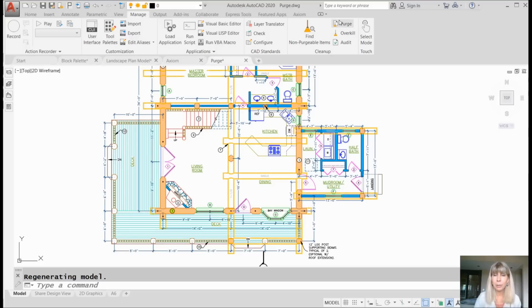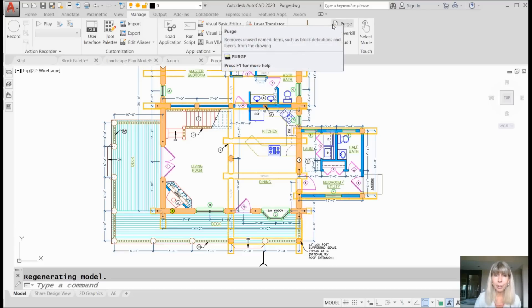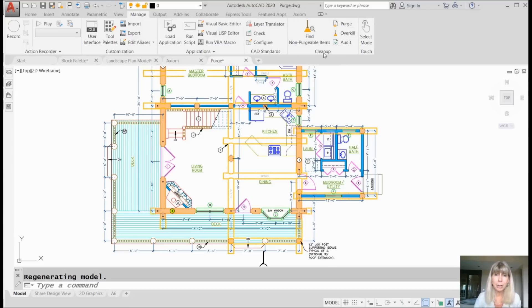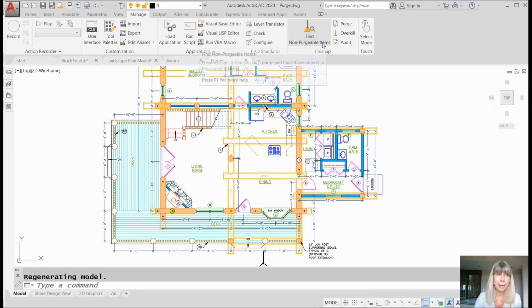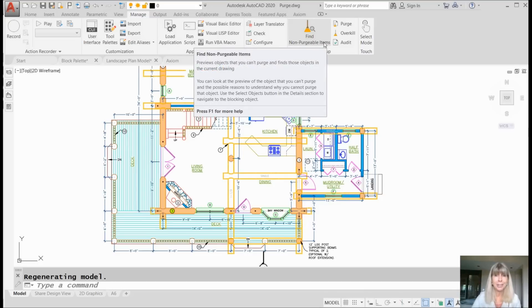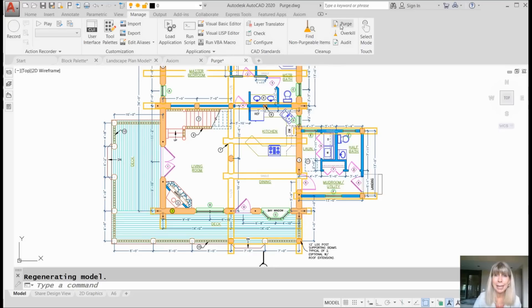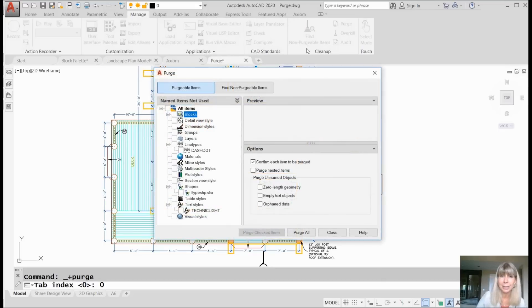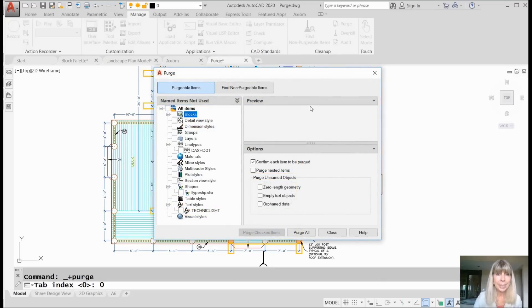It doesn't matter whether you click on Purge or you click on Find Non-Purgeable Items. They made that a great big huge tool. It is the same command. It doesn't make any difference. I don't know why it's in two places, but anyway, you'll see it's in the same dialog box.